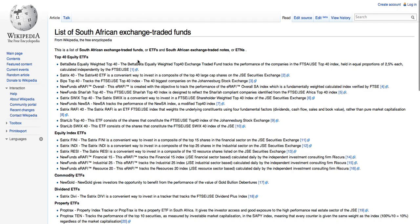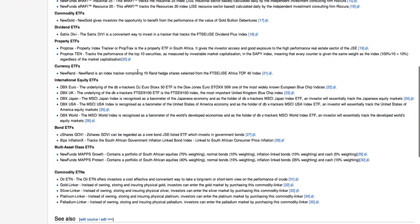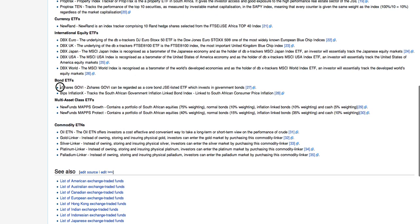Moving over to a list of South African exchange traded funds, I want to point your attention to this ETF — it's called the Z Shares Gavi. The Z Shares Gavi can be regarded as a core bond JSE-listed ETF which invests in government bonds.